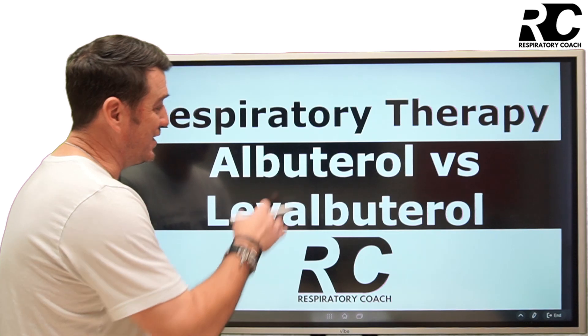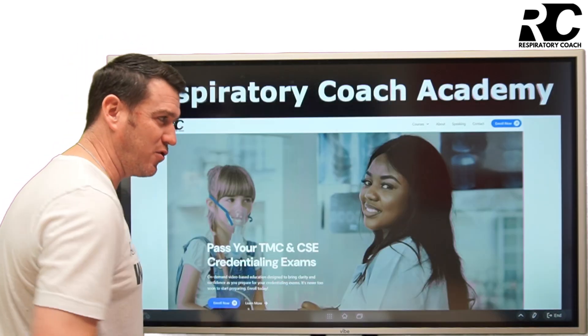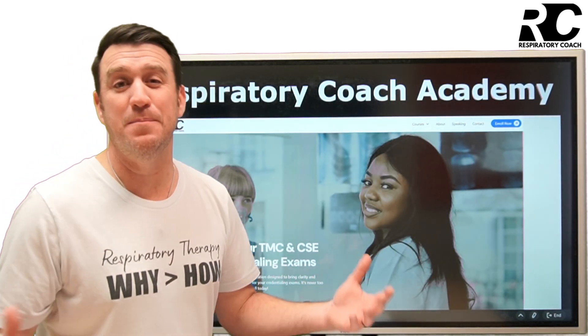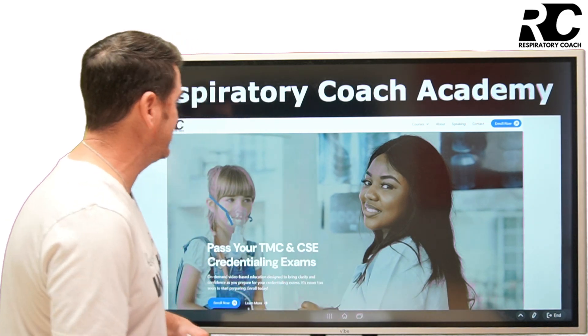We're talking albuterol versus levalbuterol. What's the difference? Why does it matter? We're going to explore that here in just a second.